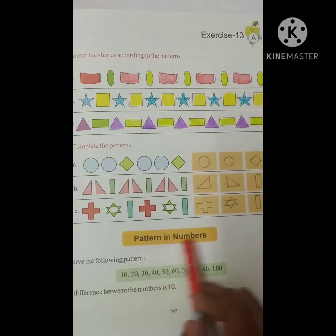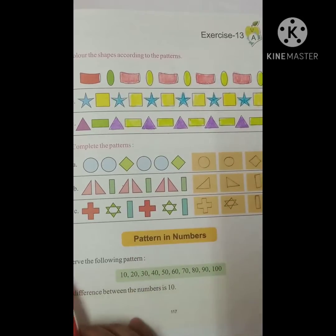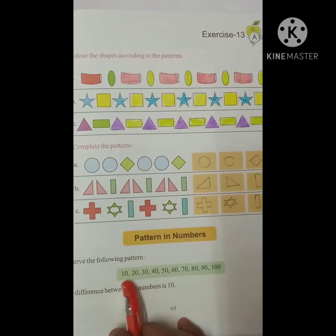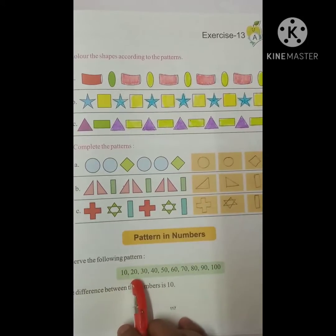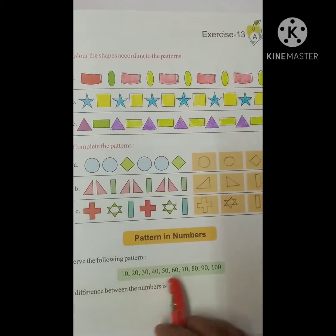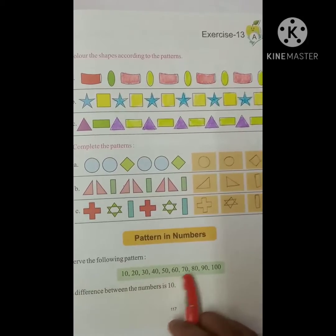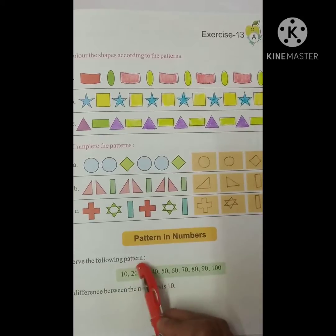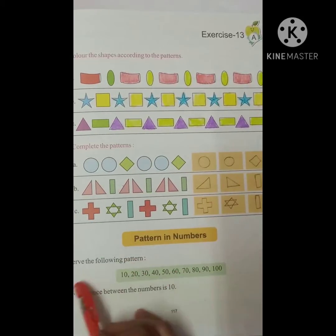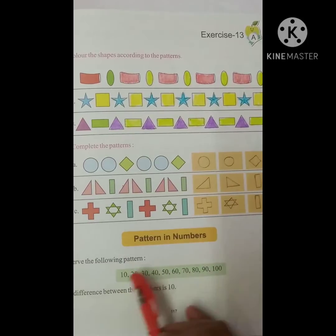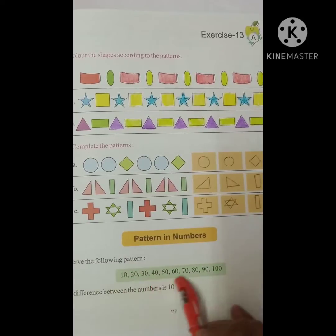What are we doing, children? We are doing patterns in numbers. First, observe the following pattern: 10, 20, 30, 40, 50, 60, 70, 80, 90, 100. You will notice that this is a table of 10, and everyone has a gap of 10. That's why the difference between the numbers is 10.